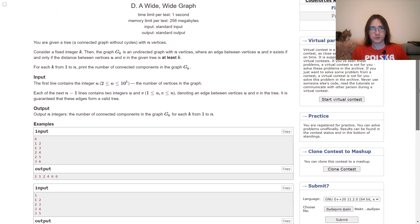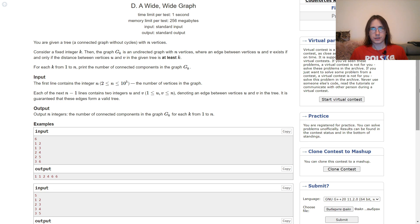We have a tree with n vertices. For a fixed integer k, we build another graph on the same vertices, where two vertices are connected with an edge if their distance in the tree is at least k. For each k from 1 to n, we need to output the number of components in such a graph.